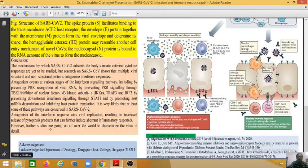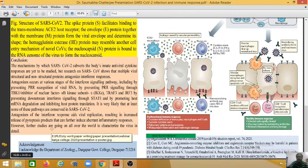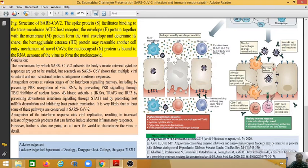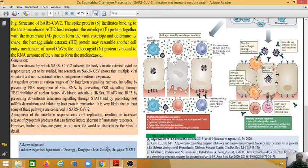Further studies are ongoing all over the world to characterize the virus in detail. Here are some selective references, and I want to acknowledge my department, that is the Department of Zoology, Durgapur Government College. Thank you.